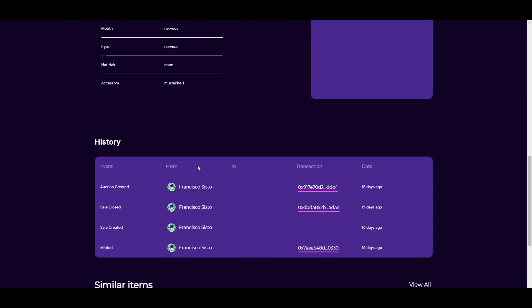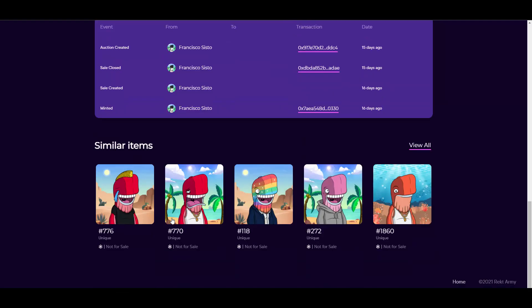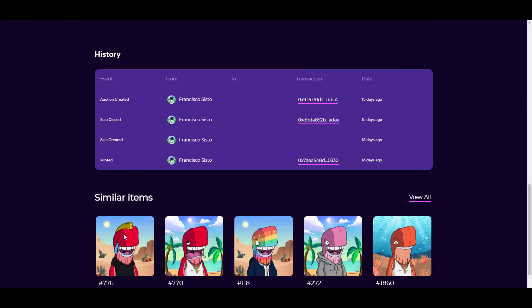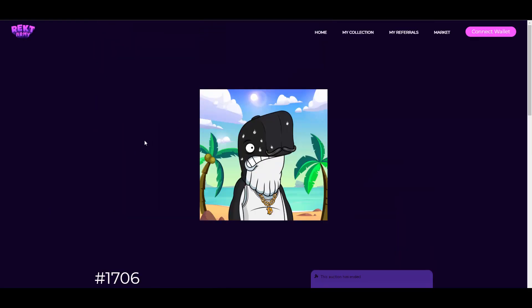That's quite insane. Obviously, it shows you the history of the NFT. It was minted by Francisco Sisto. You have the transaction IDs too, similar items. Yeah, the layout of this is pretty cool and really nice, user-friendly. Oh, he has a Bitcoin chain. I didn't see that, that's a nice drip right here.